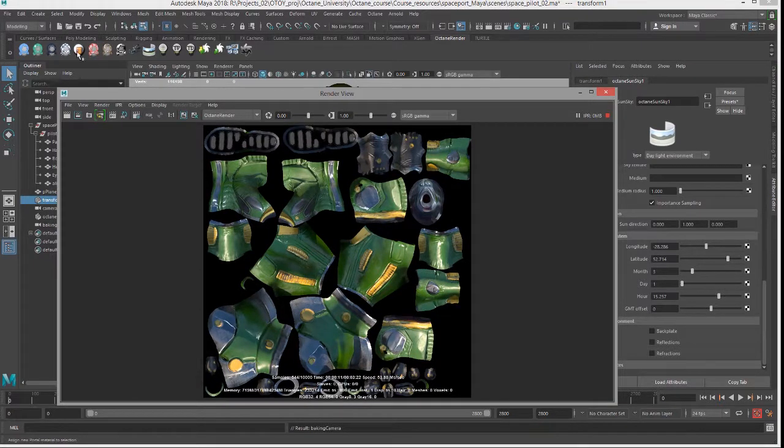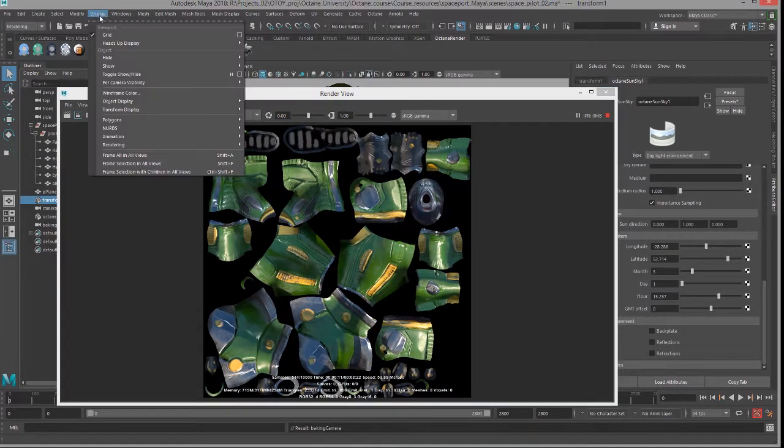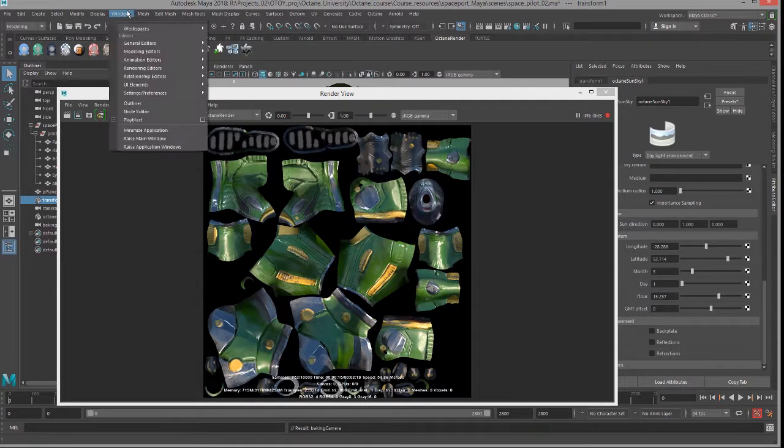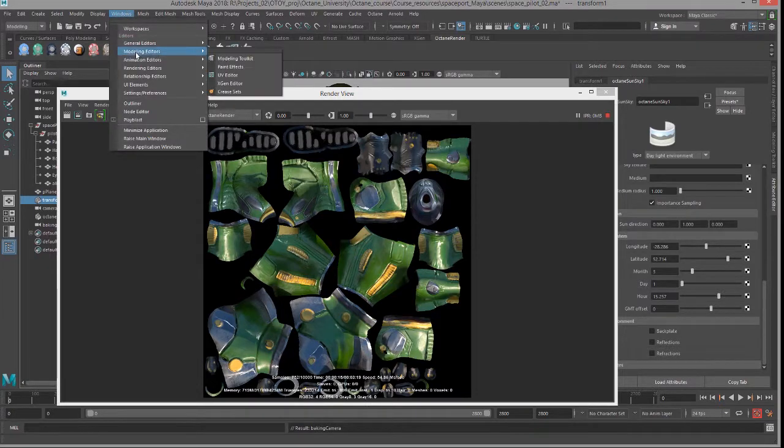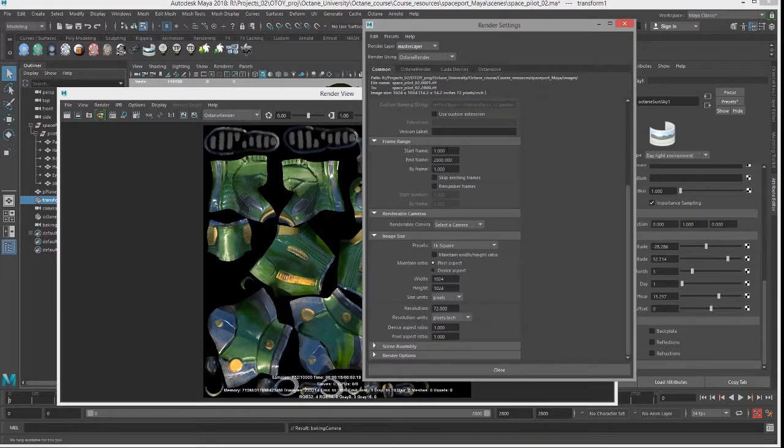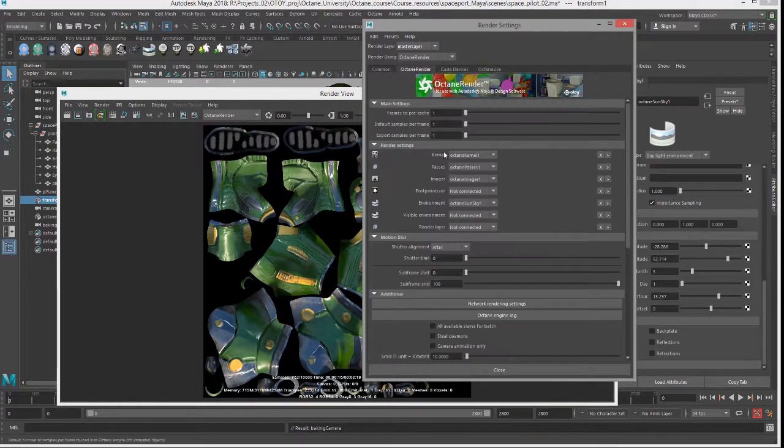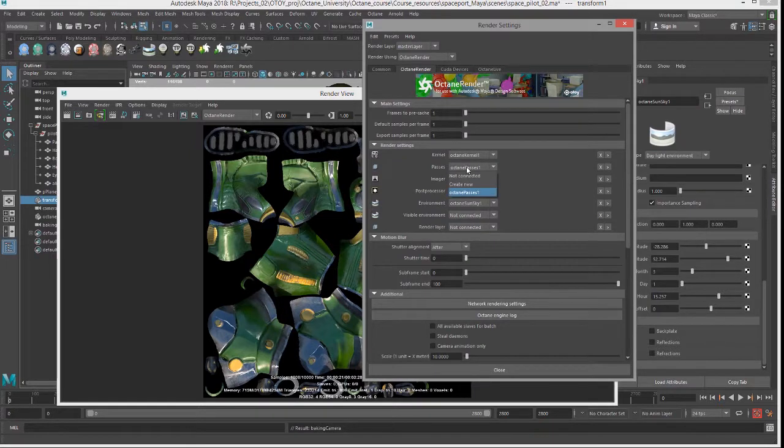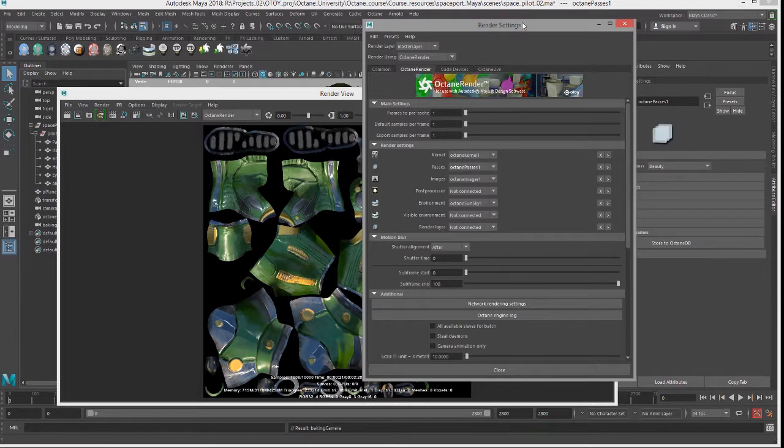So if I go into rendering, editors, render settings, and under Octane I have an Octane passes node already, so let's go to its attributes.